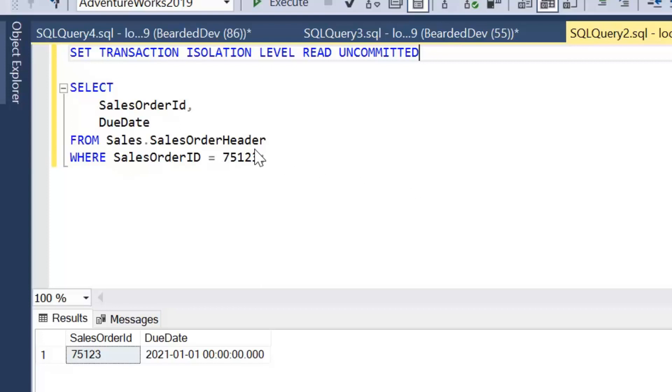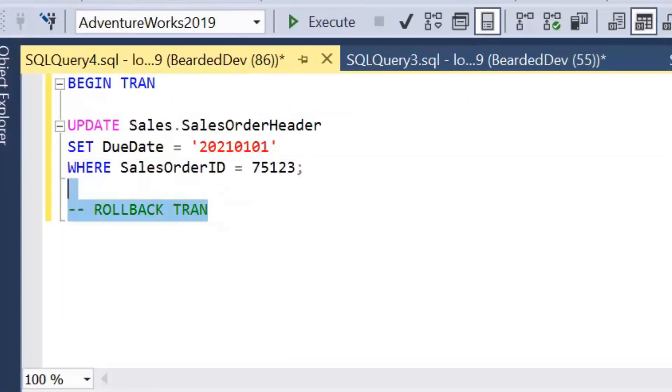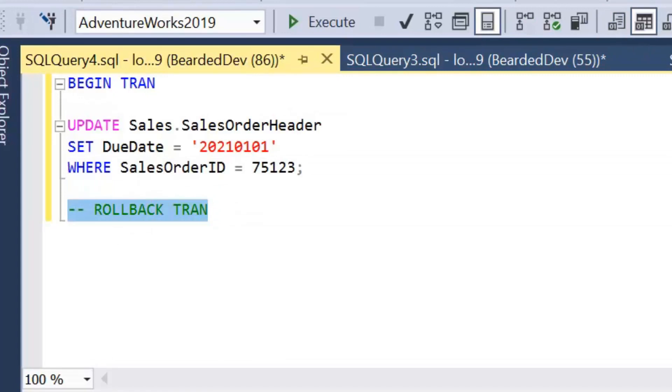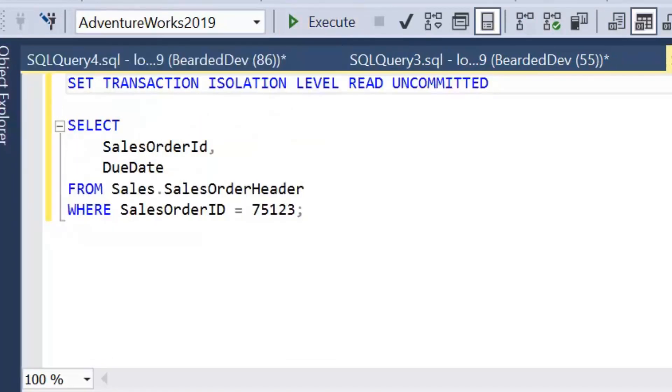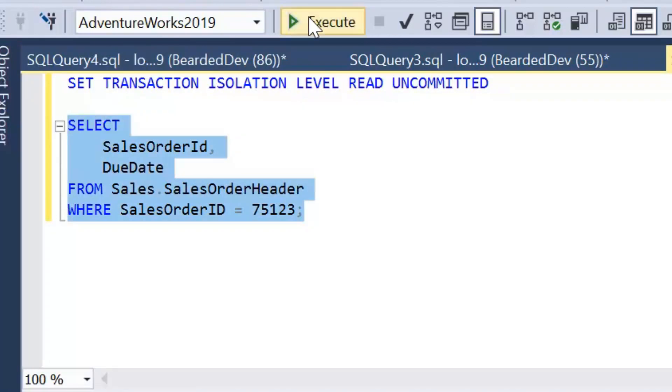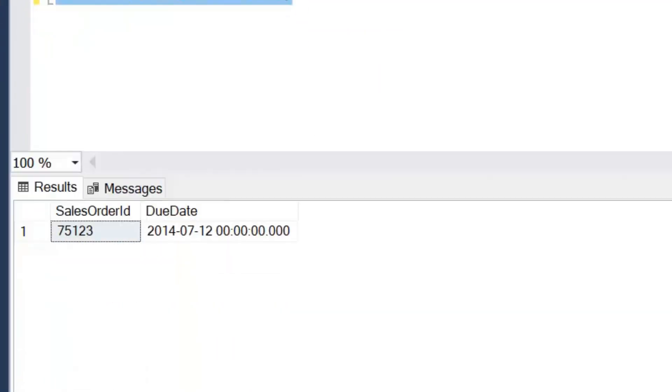Now where the dirty reads come in is because that transaction is uncommitted, we can go back to that transaction and actually run the rollback. So I'll just uncomment this now, rollback that transaction and I'll run this query again.